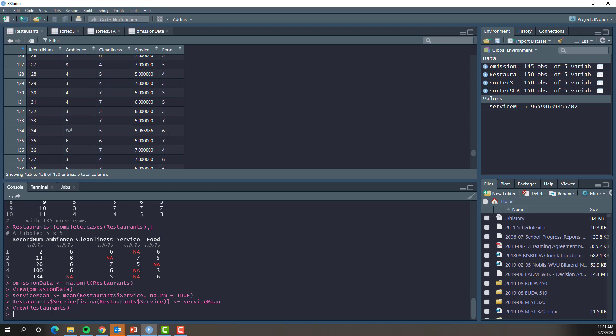I challenge you to try and make the same changes for the other variables like food and ambiance. And next time, we're going to dig into some subsetting.